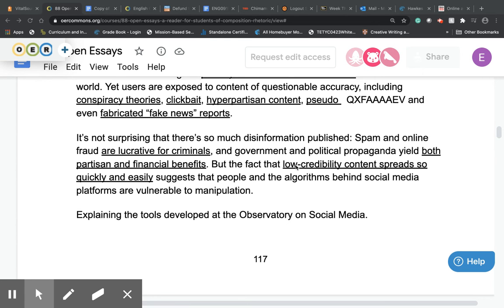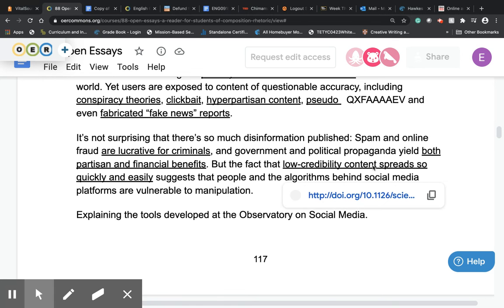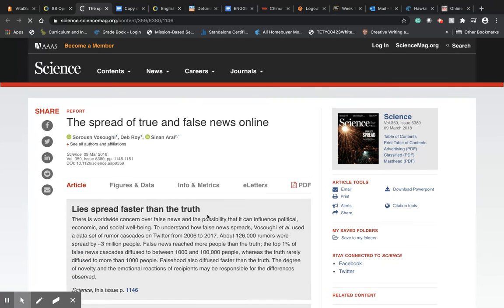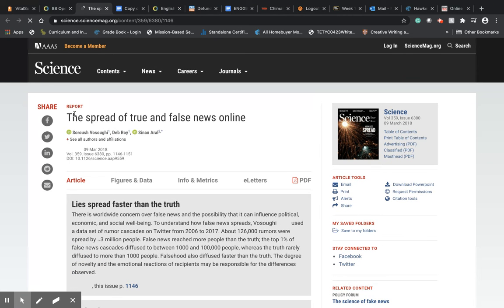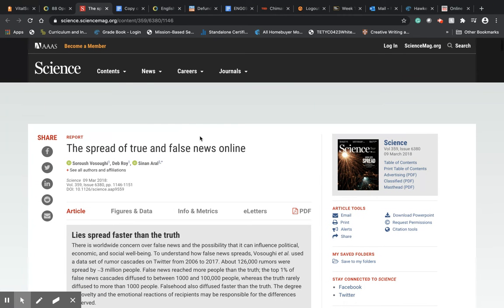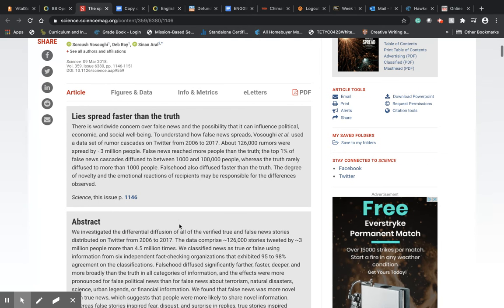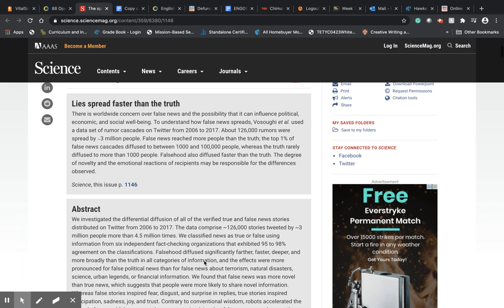In an online essay, you're going to find underlined, oftentimes blue content that you can click, which will bring you to the original source where the information came from, as you see here. That helps us determine accuracy as well, because we can see the spread of true and false news stories online — we're getting similar information in this study that we were receiving from the article we were just reading a moment ago.